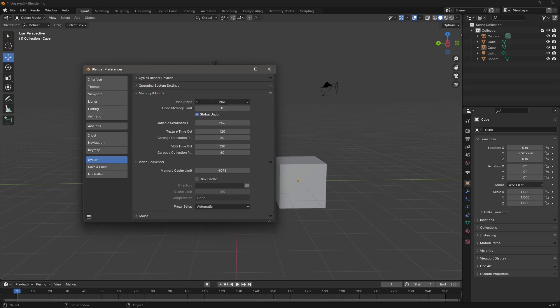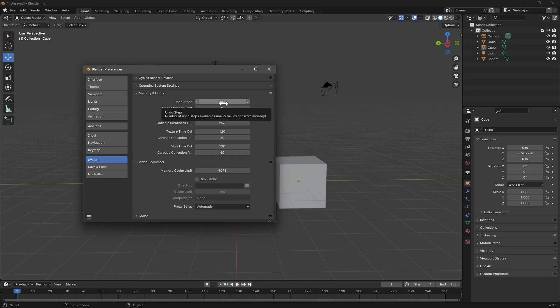the undo steps. Usually this is 32, and the maximum is 256, which is what I choose because I can go back many times. This will affect the memory of your computer, so it will occupy